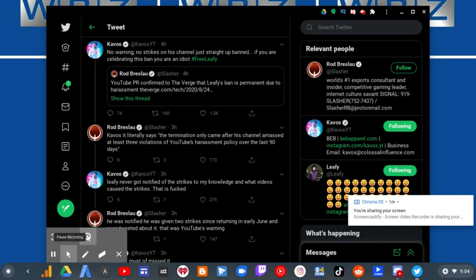Nope, not true. Leafy never got notified of the strikes to my knowledge and what videos caused the strikes, that is fucked.